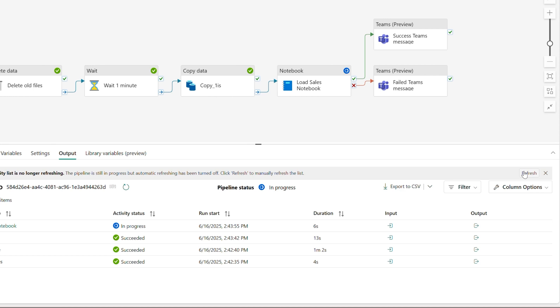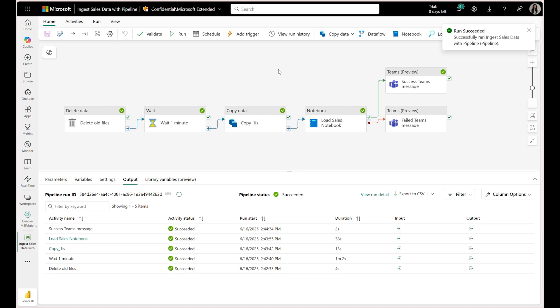This feature is available in both the output tab and the monitoring hub, so whether you're running a pipeline directly or reviewing it later, you'll have the same control. It's a small change but it makes a big difference, especially when you're working with complex pipelines and need a stable view of what's happening. My pipeline has officially run successfully and that banner has disappeared. Great stuff, Connie.